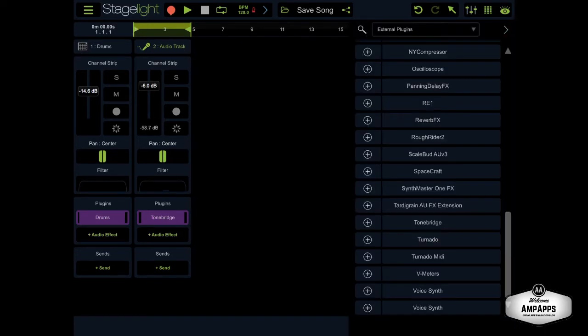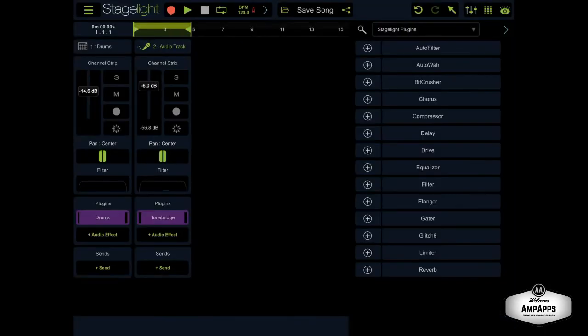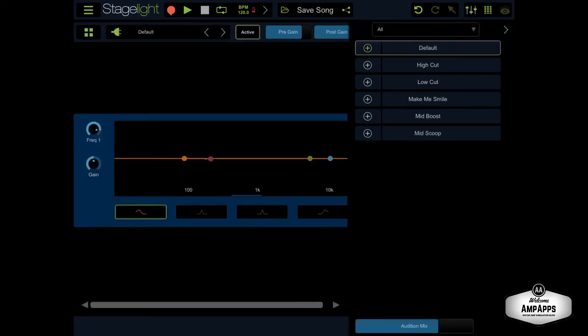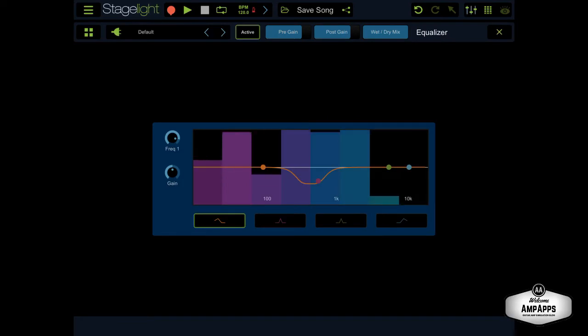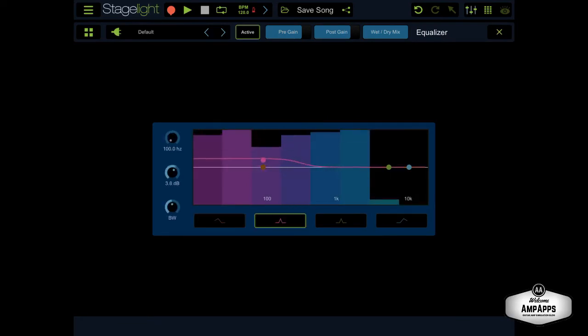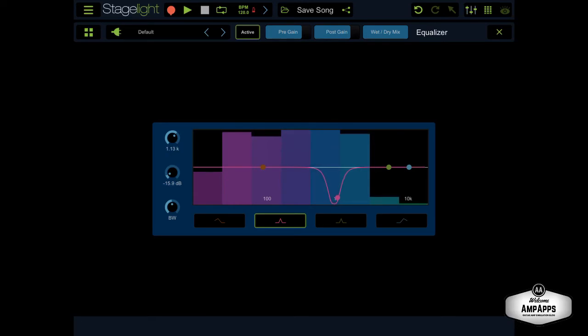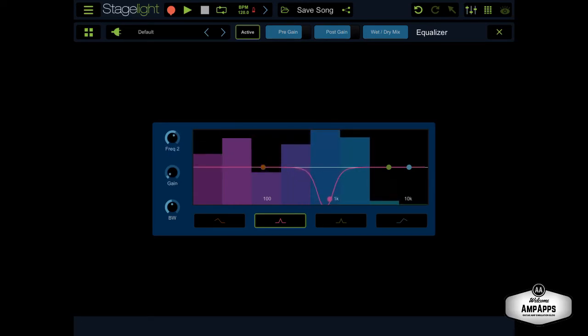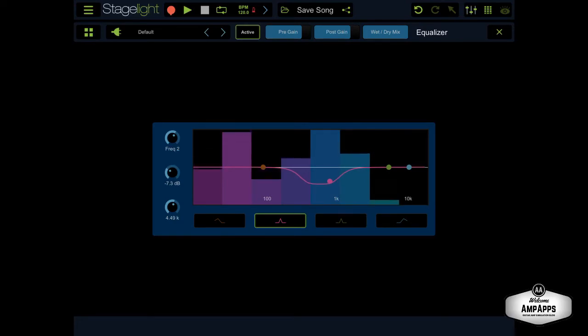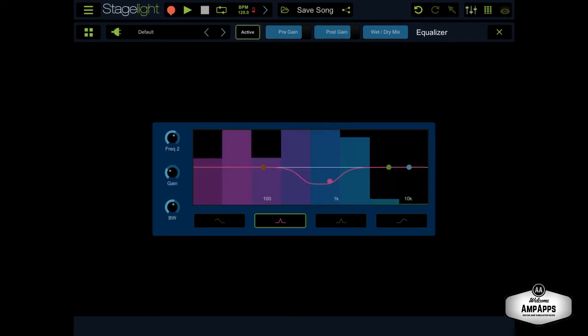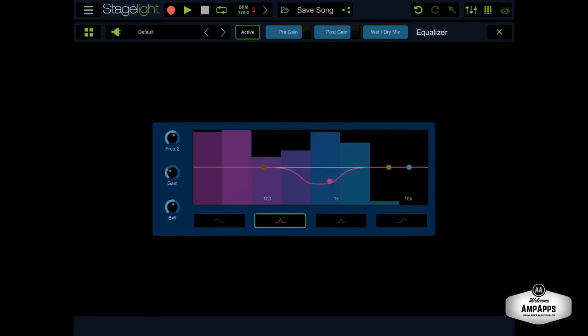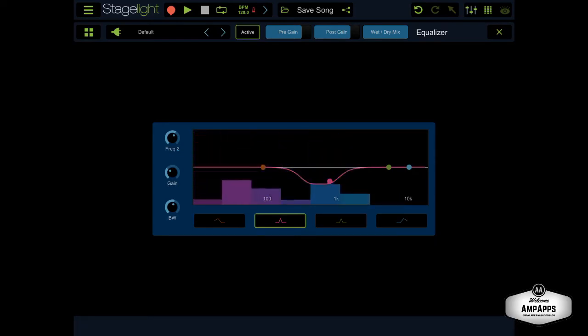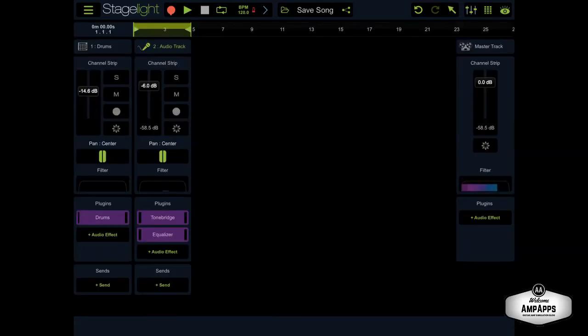So, I'm going to go to Stage Light, and look for EQ, Equalizer, Default. Okay. Okay, and as you can hear, we've still got our delay in there.